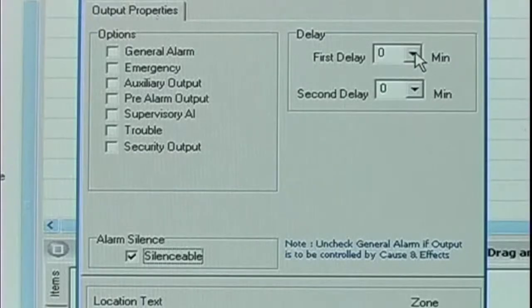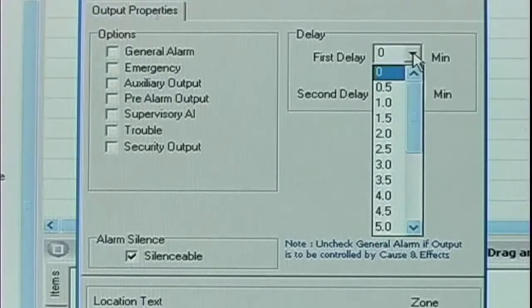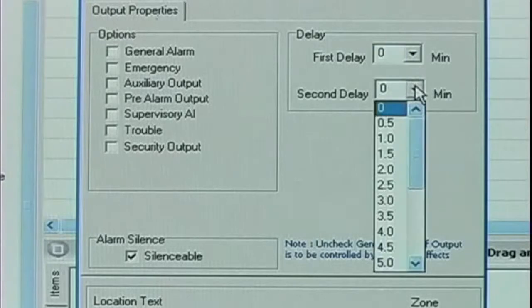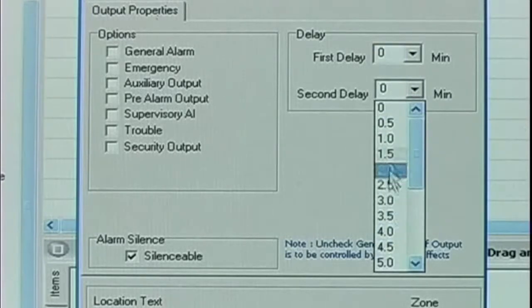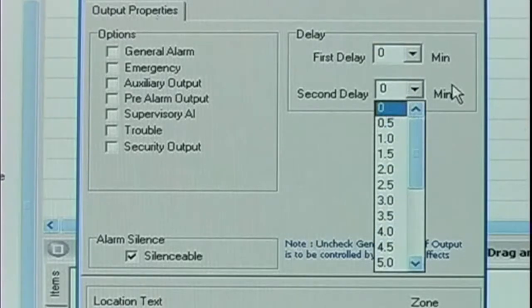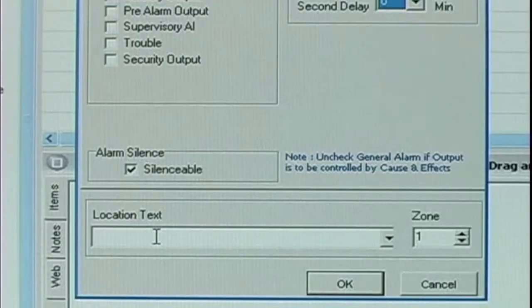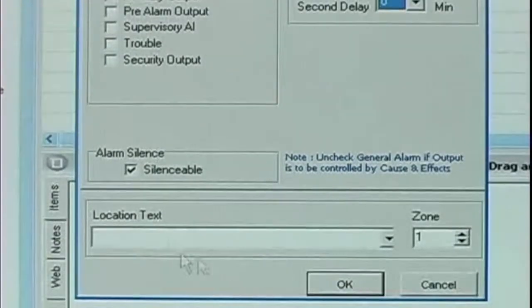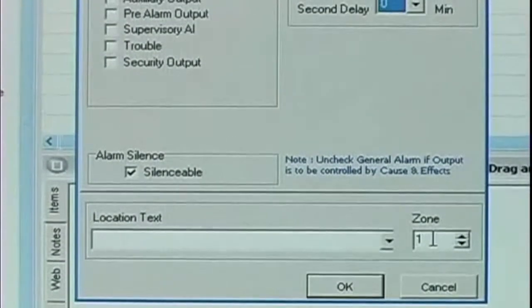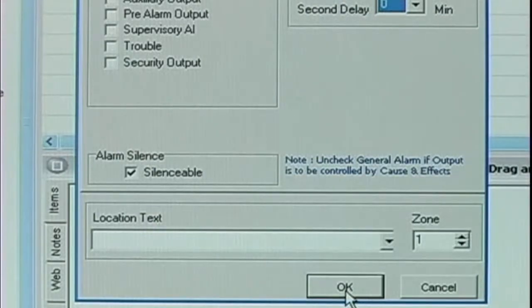We also have first delay and second delay options. And at the bottom with all of our inputs and outputs, our location text and our zone information.